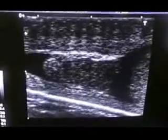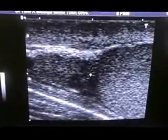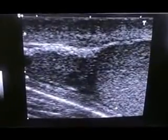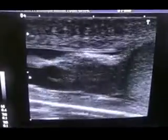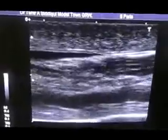This is the status of the right testis. This area is the epididymis, this region is the epididymis. This is the wall of the scrotum, which is normal and not thick.